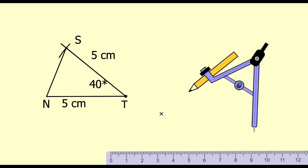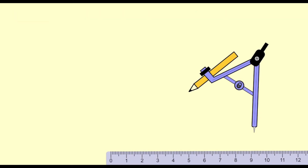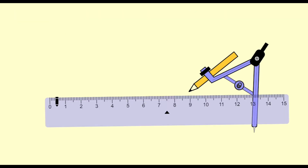Now the next question: in triangle FUN, length FU = 5 centimeters, length UN = 4.6 centimeters, and measure of angle U = 110 degrees. With the help of a ruler, draw a segment of 5 centimeters and name the segment FU.